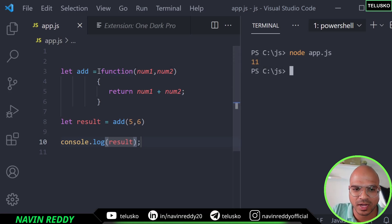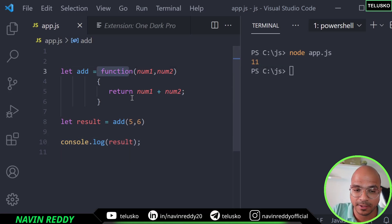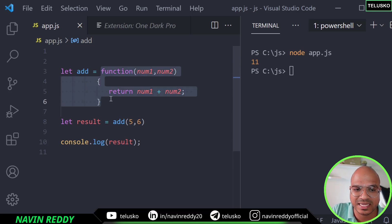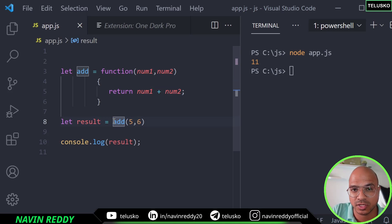So what is different? This is an anonymous function because it doesn't have a name. And this function is assigned to a variable called add. And we can treat this add as a function now.